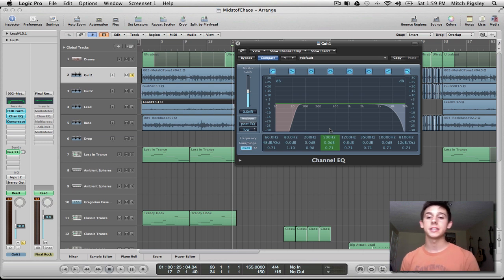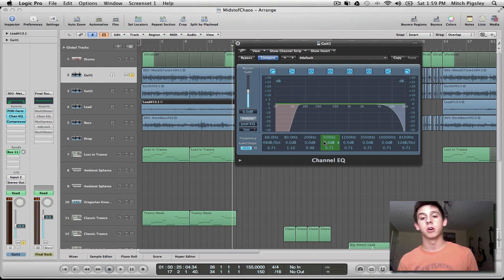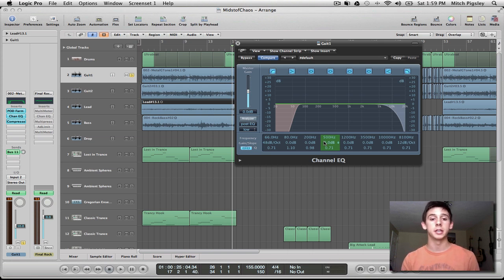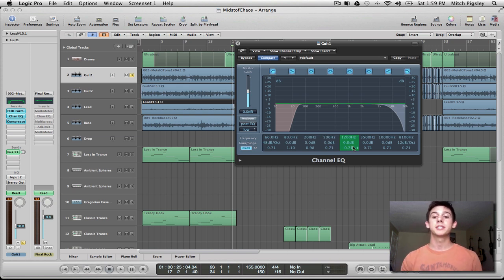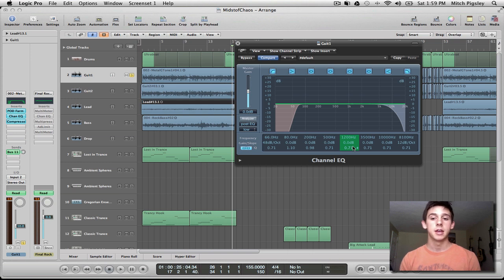Now that we've cut both the low end and high end — the fullness of guitars is generally around 200 to 500 hertz, which gives it some body. Especially in hard rock and metal, that's a nice body to have. The presence of guitars is around 1800 to 5000 hertz — that's where they sit inside the mix very nicely.